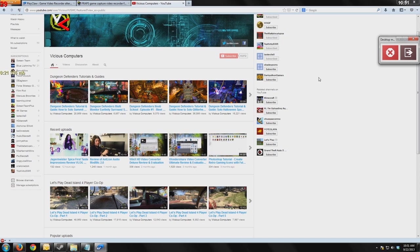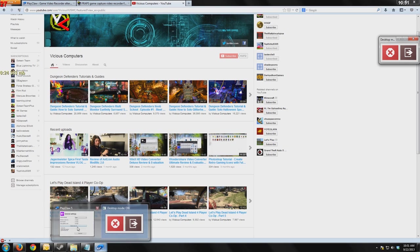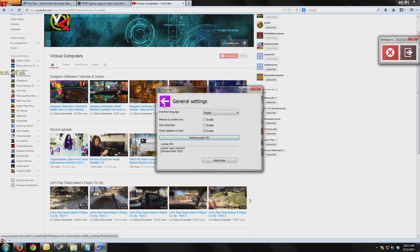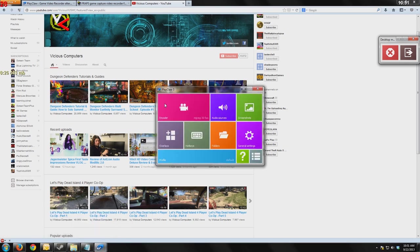What we covered today with PlayClaw, the most important features to me, was being able to have multiple audio sources and save those to several audio source files.